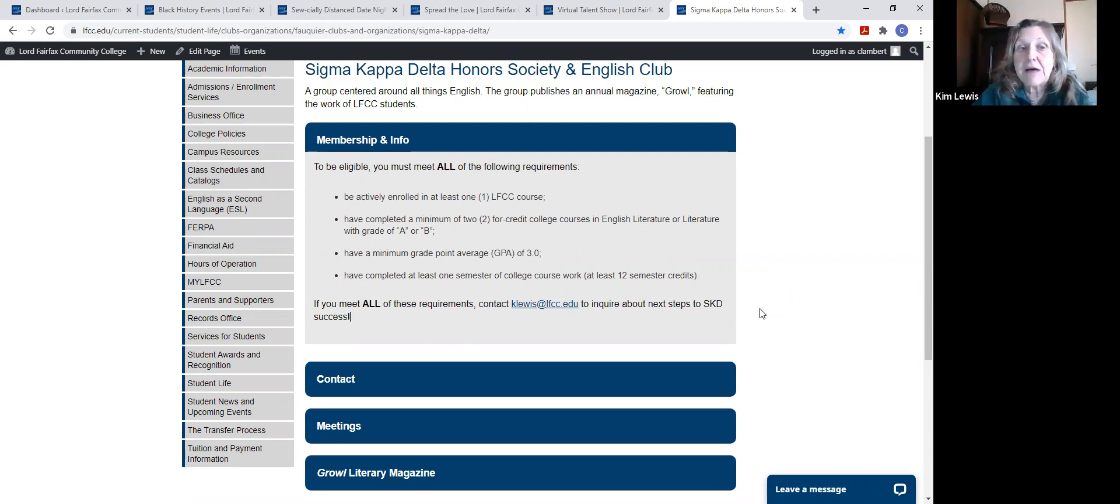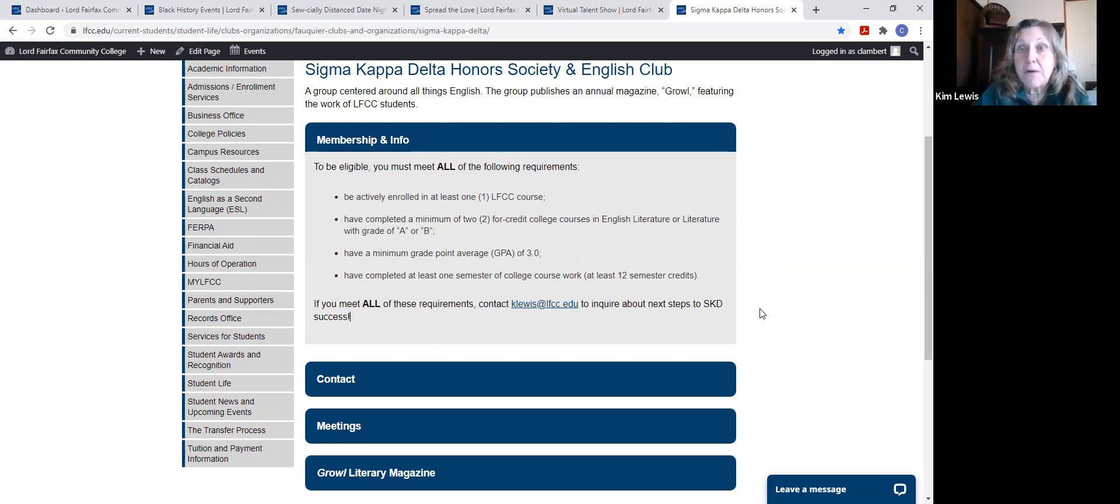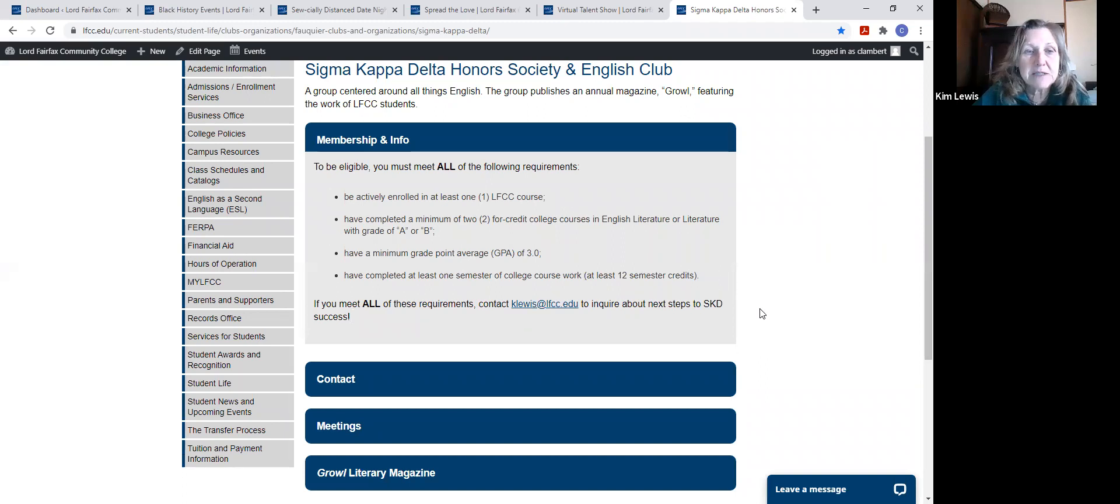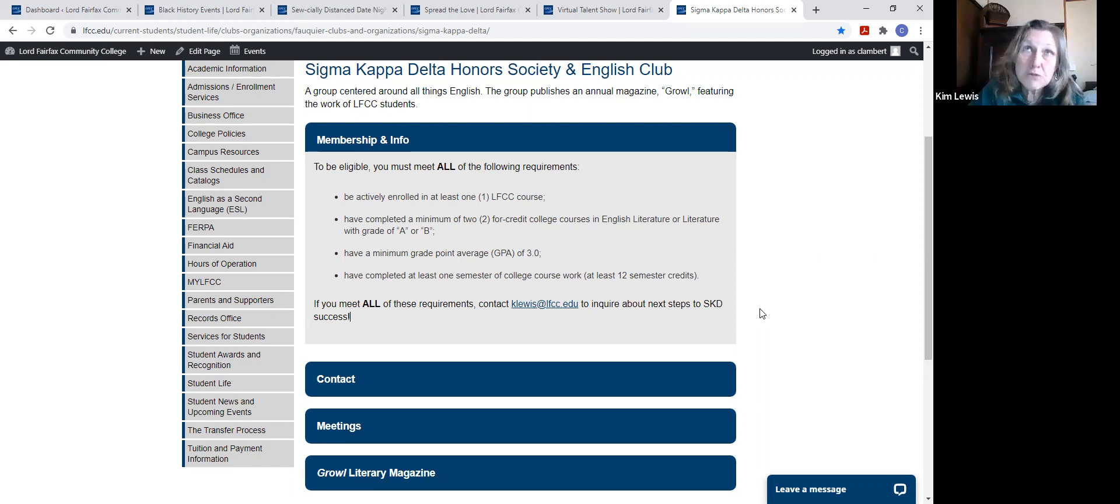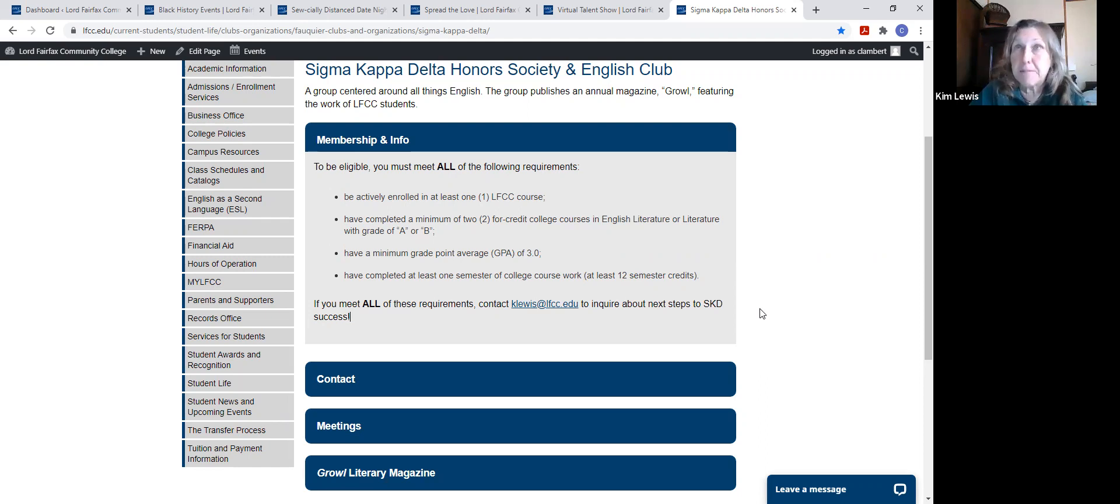You must have a minimum overall GPA of 3.0 and you must have completed at least one semester of college coursework, which is 12 courses. So you can see how for most people this means they're going to be at the sophomore level to be part of Sigma Kappa Delta.